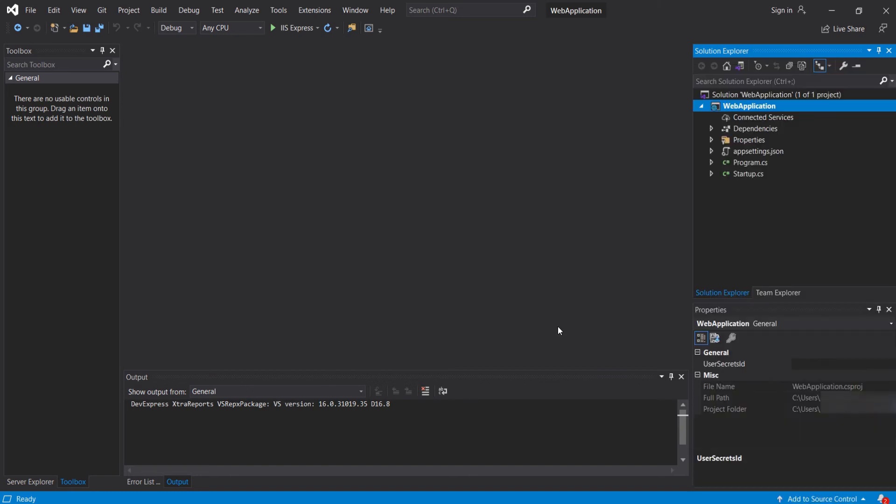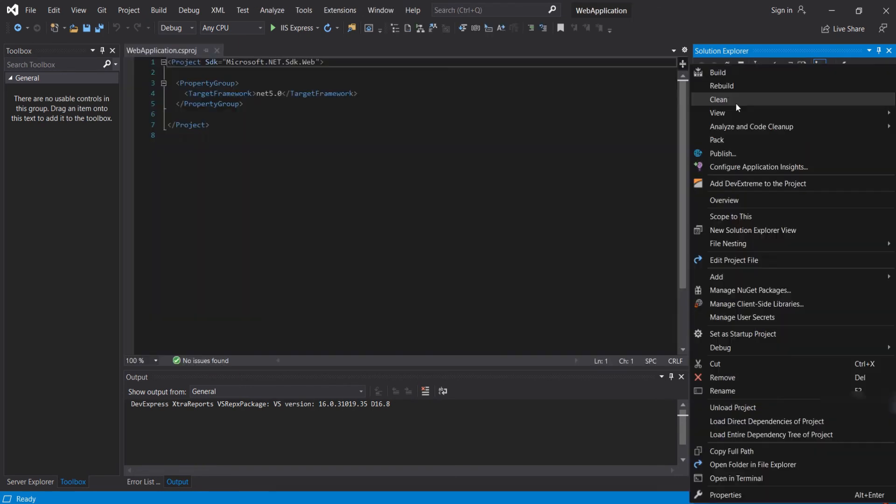In ASP.NET Core, there is no need to unload the project to edit the project file. We can right-click on the project and select Edit.